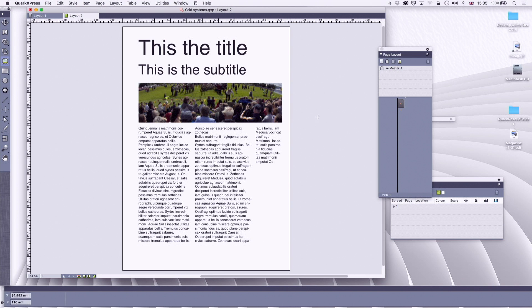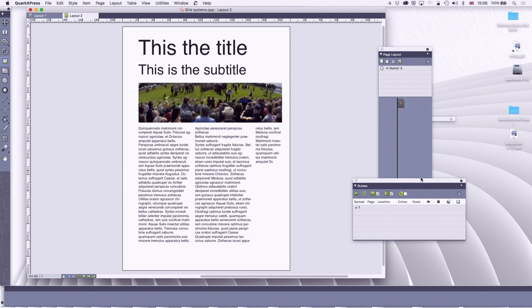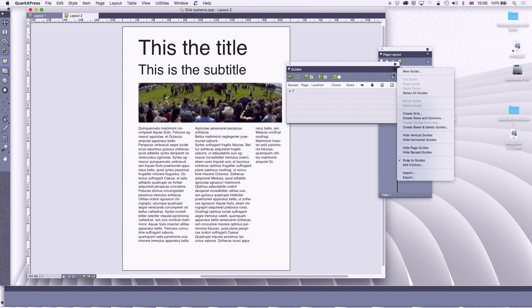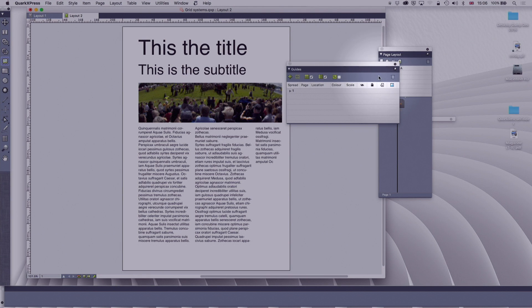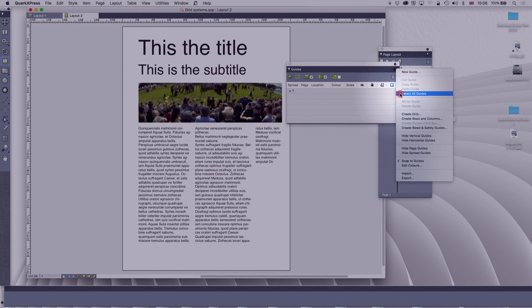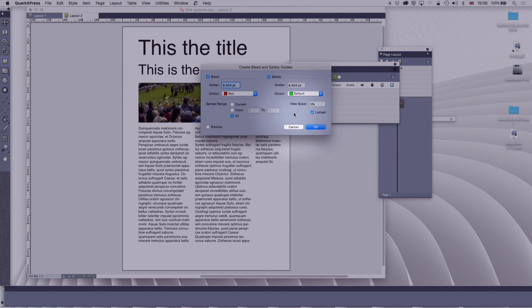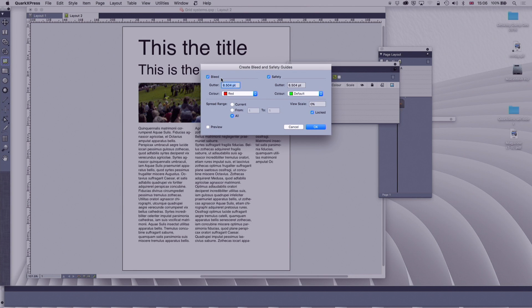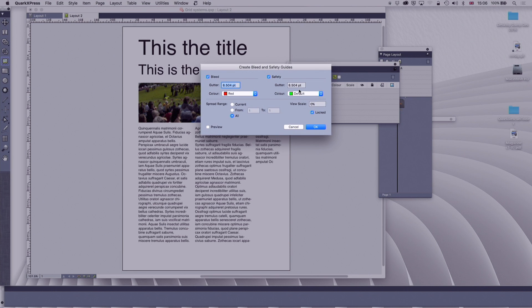There's one more thing I want to talk about with grids and guidelines, because we mentioned this before, but while we're here, let's do it. And that is bleed and safety. So over here on the guidelines palette, you've got create bleed and safety guides. We've talked about this before, but I just want to refresh it. Typically, 3mm, that's 8.5 points of bleed. So the pictures that run to the edge of the page have got to run 3mm over the page, because when it's printed and cut, it's never quite exact. And the same thing for safety. Don't put anything closer than 3mm from the margin, it might get chopped off.